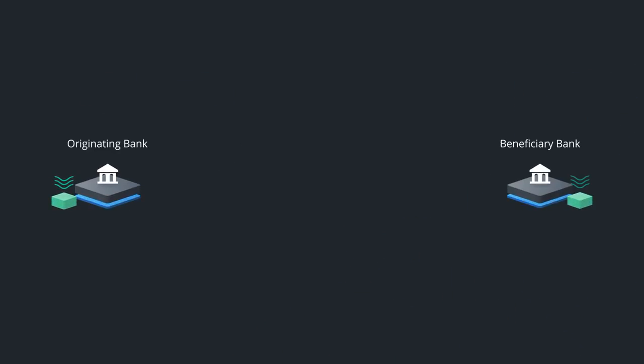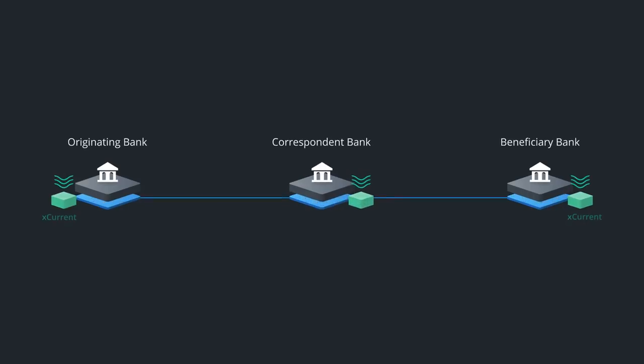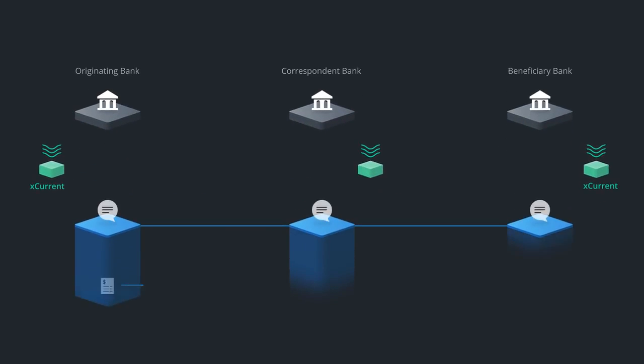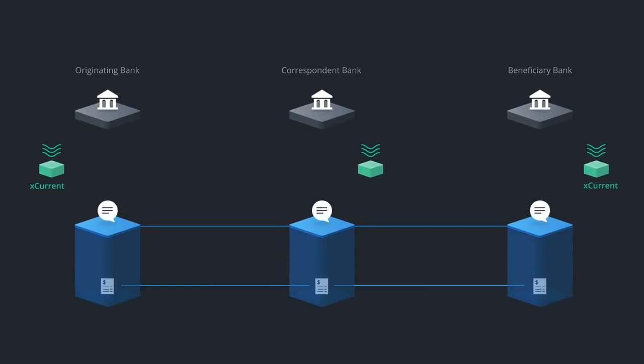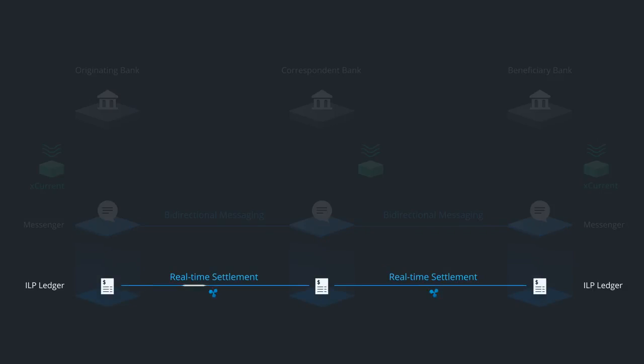In this example, two banks use a correspondent bank to route their payments. XCurrent includes Messenger, which is used to coordinate information exchange between the banks, and the ILP ledger uses the Interledger protocol to coordinate funds movement between institutions to settle the payment.